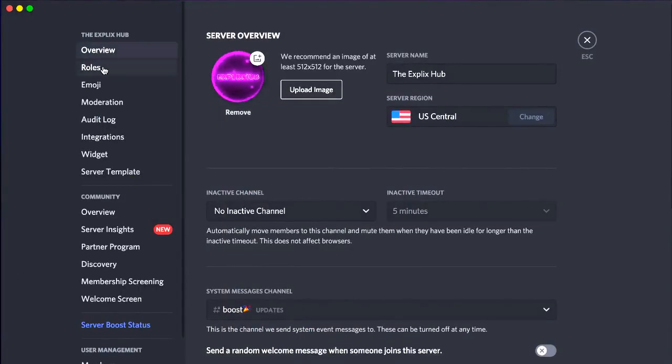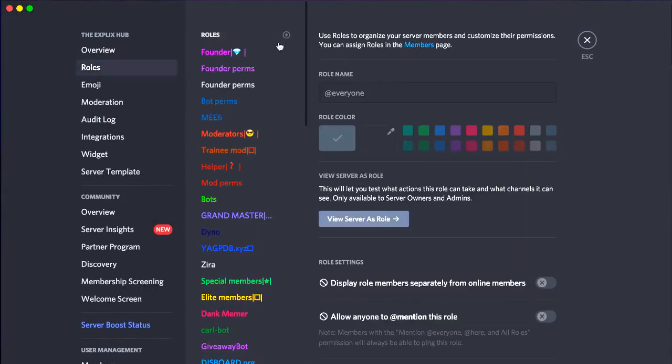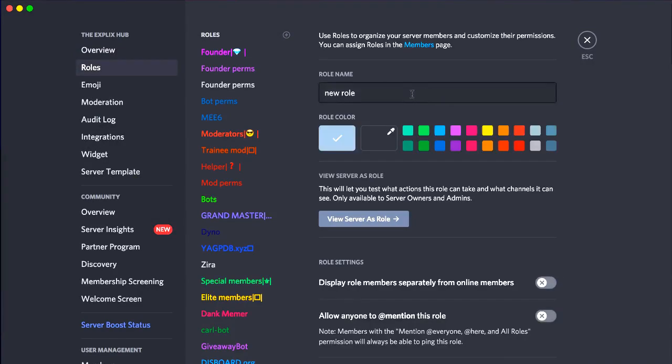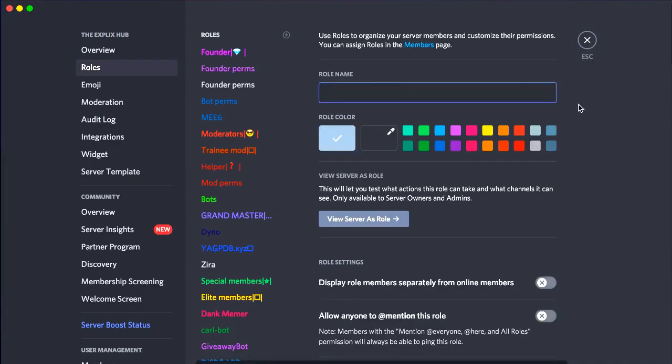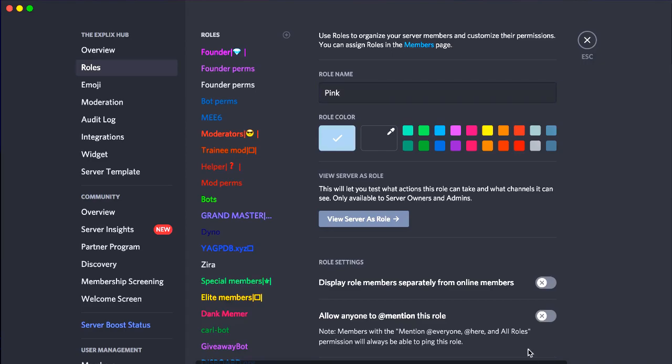So now you go over to roles and click add new role, right? And whatever color you want, let's say you want a pink, right? I'm just going to type in pink here. So let's see one pink. And let's just wait for it to load.